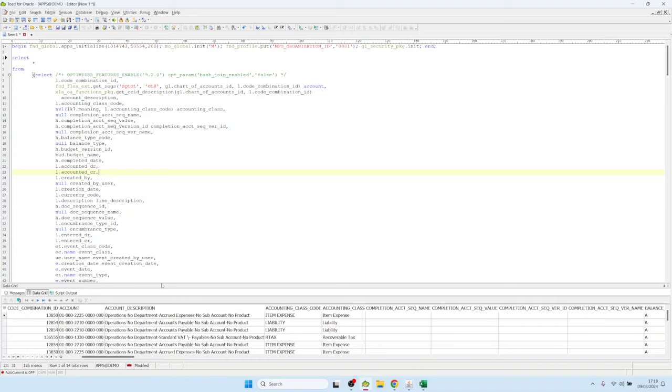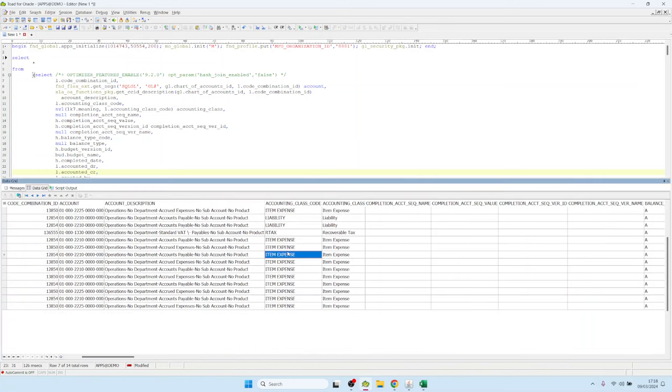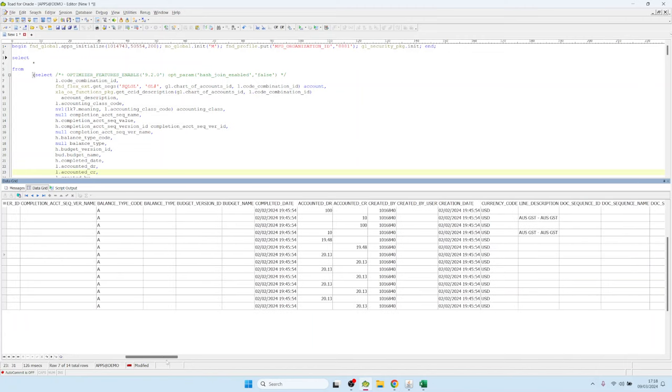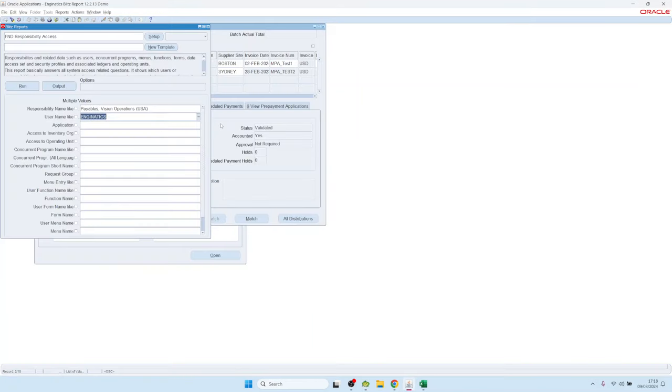So we could use it now to create a nice Blitz report for these accounting entries. That was my tip for today, thanks for watching.